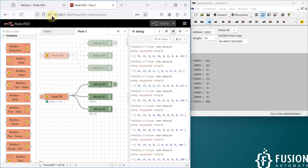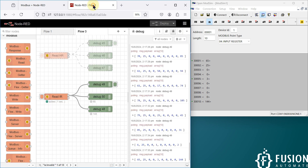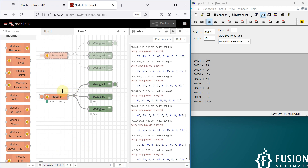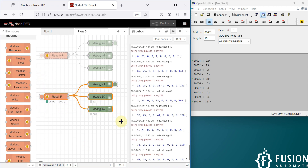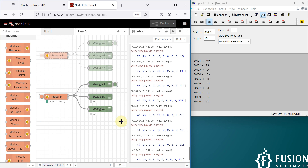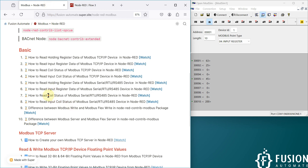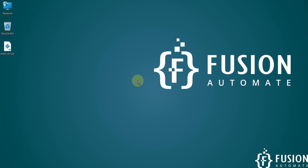In future videos we are going to cover how you can read the coil status of your Modbus serial device, and also how you can read the input coil status. I hope it's clear how you can read input register data of your Modbus serial device in Node-RED. If you have any questions, you can ping me on Telegram, Instagram, or WhatsApp, or comment on this video. See you in the next video where we'll cover reading coil status — stay tuned, take care, goodbye!